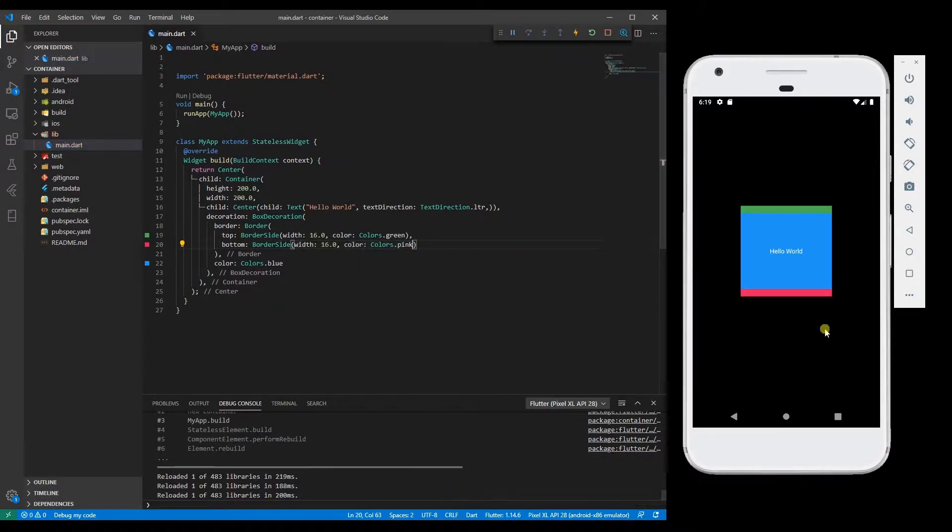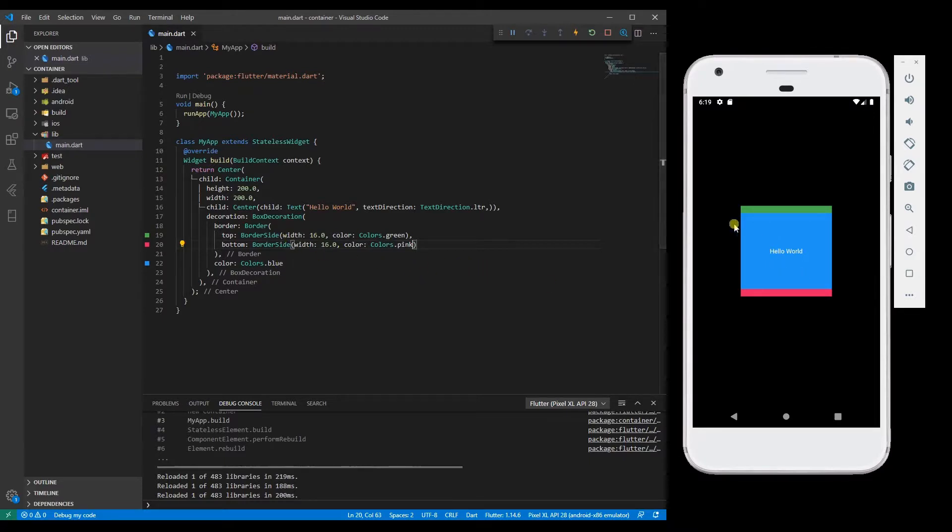set it to pink. You can see the pink color. Likewise, you can add border to the other sides.